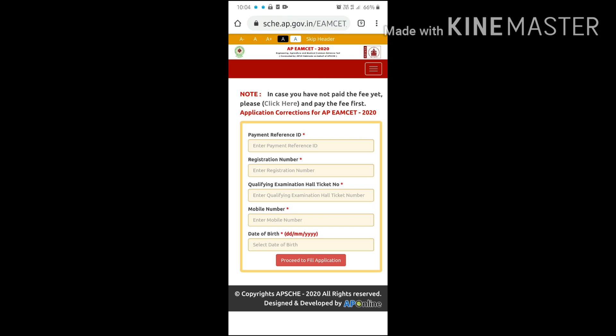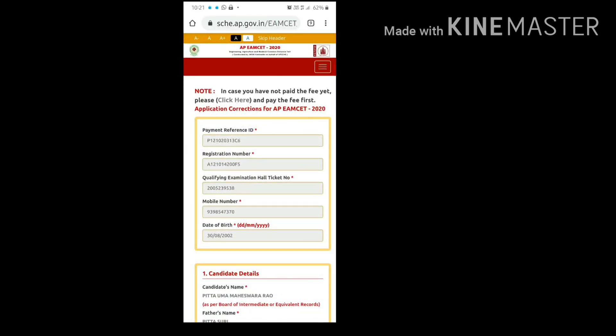This is the official website of APMZ 2020. The link to this website is provided in the description, so you can directly go to this website and edit your application details. After coming here, in the first box enter your payment reference ID number, in the second box enter your registration number, in the third box enter your qualifying examination hall ticket number — that is your second year hall ticket number — in the fourth box enter your phone number, and in the last box enter your date of birth. All these details can be found in the online application form you received while filling the online application. Then click on the 'Proceed to Fill Application' button.